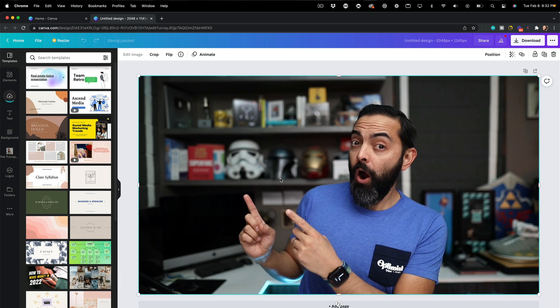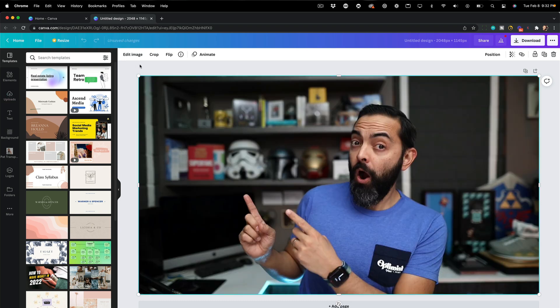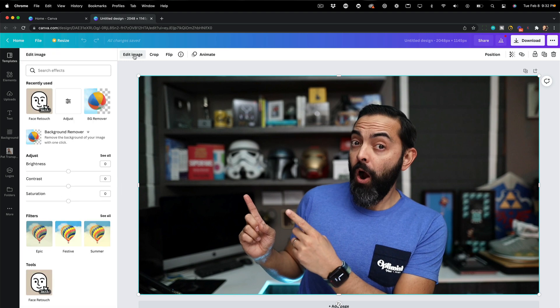And now I need to give it a minute because it's uploading. You can see the upload here on the left-hand side. It's like a little wave. It should be done in three, two, and one. There we go. Now I can click on edit image.